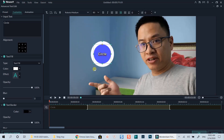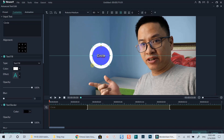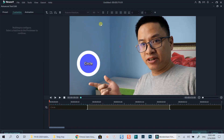That's all I want to show you in this tutorial. I hope you like it. Thanks very much for watching and I will see you in my next videos. Bye for now.